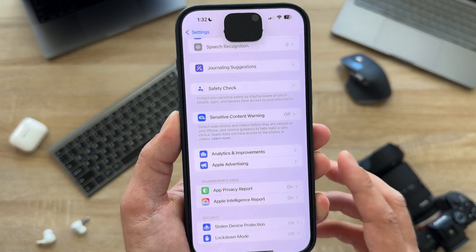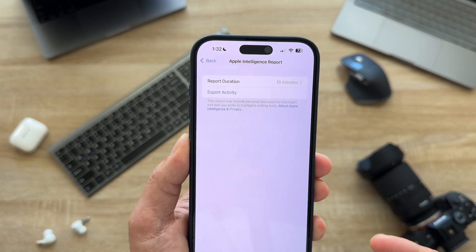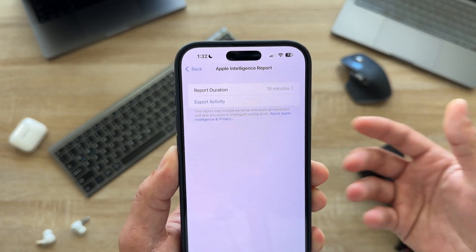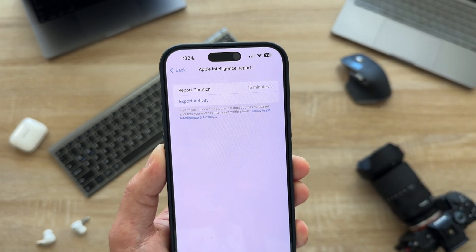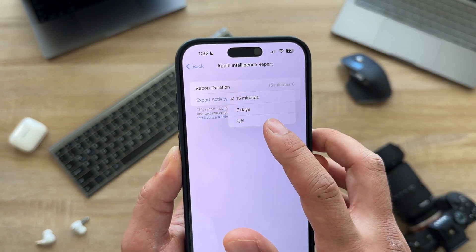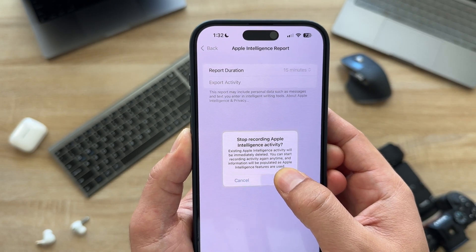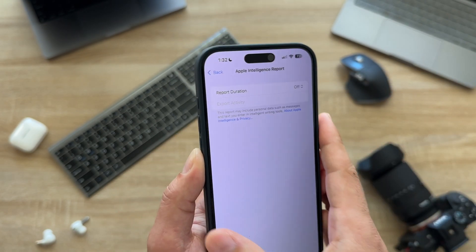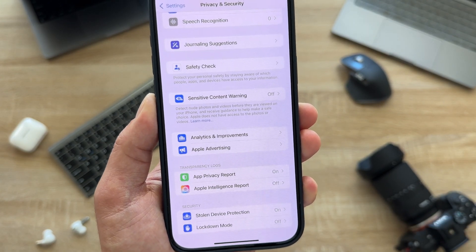If you have Apple Intelligence, it collects data about you over time and sends it to Apple since it's still in beta. If you want to opt out, turn off reporting — it will stop reporting your information to Apple. I highly suggest turning this off as well.